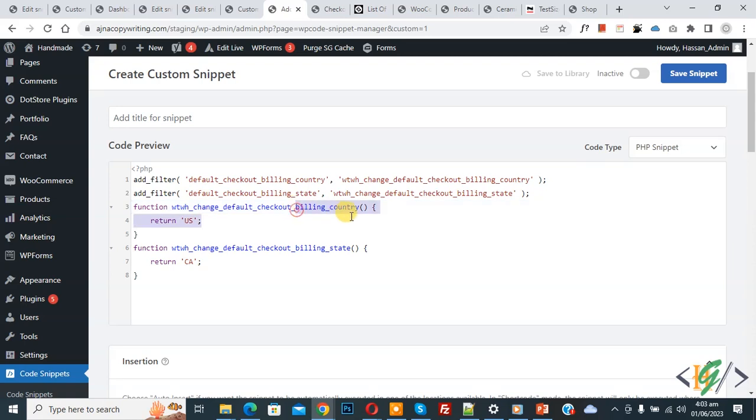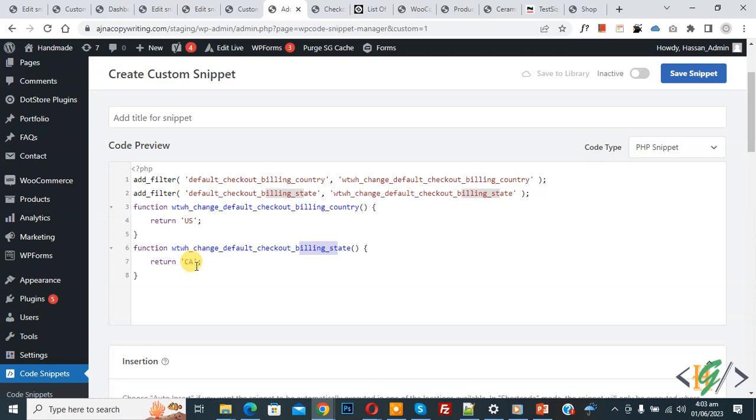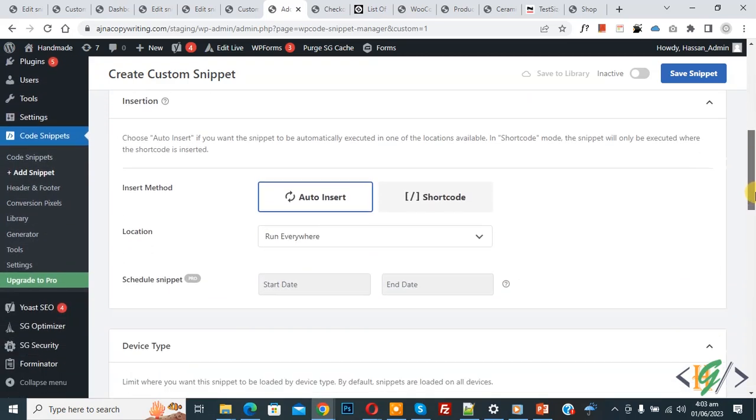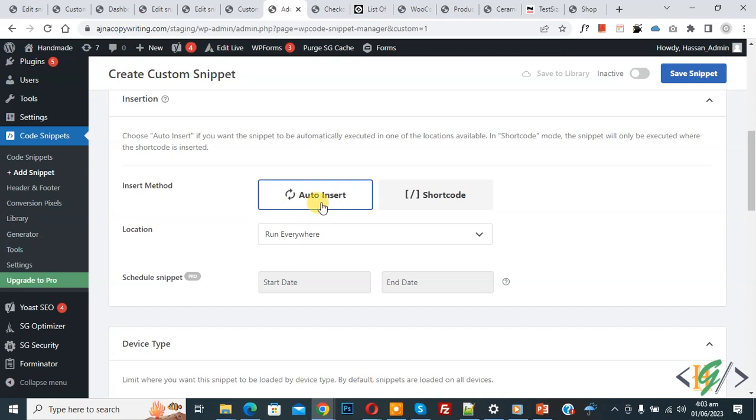Now you see billing country US and then you see billing state California CA, so you can add your country and state in this code. Scroll down you see insert method, auto insert, location run everywhere. On top you see inactive, now active.